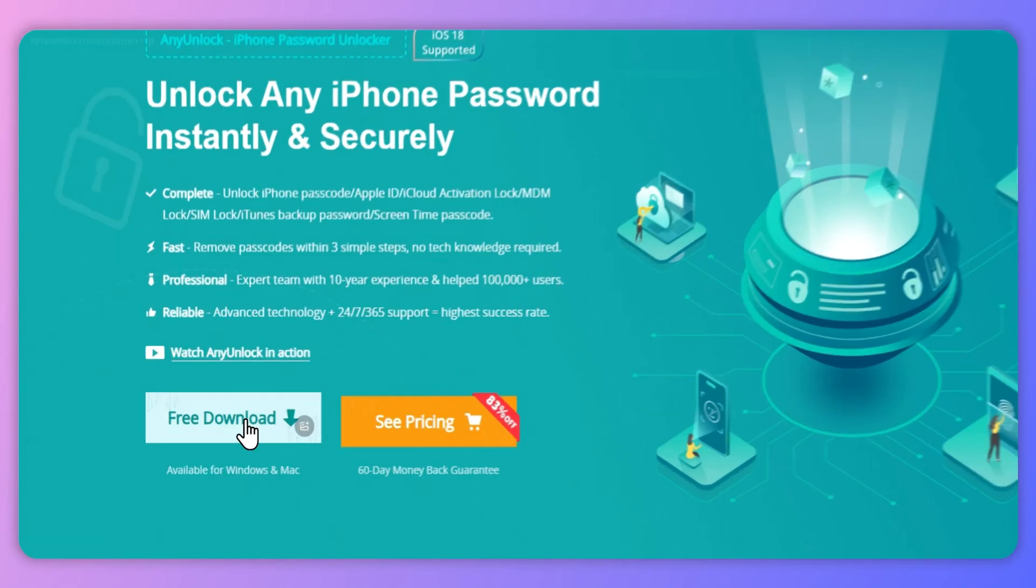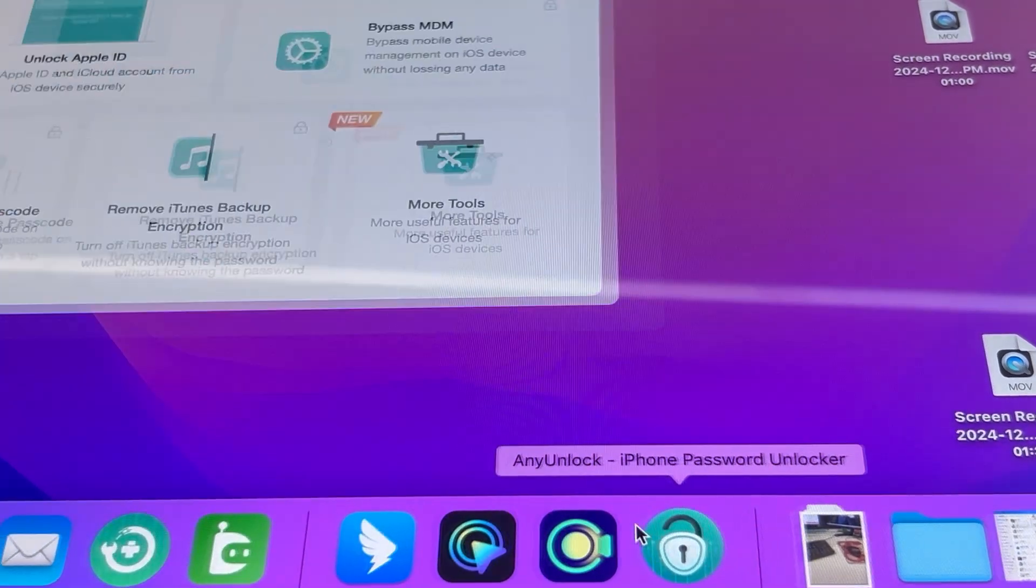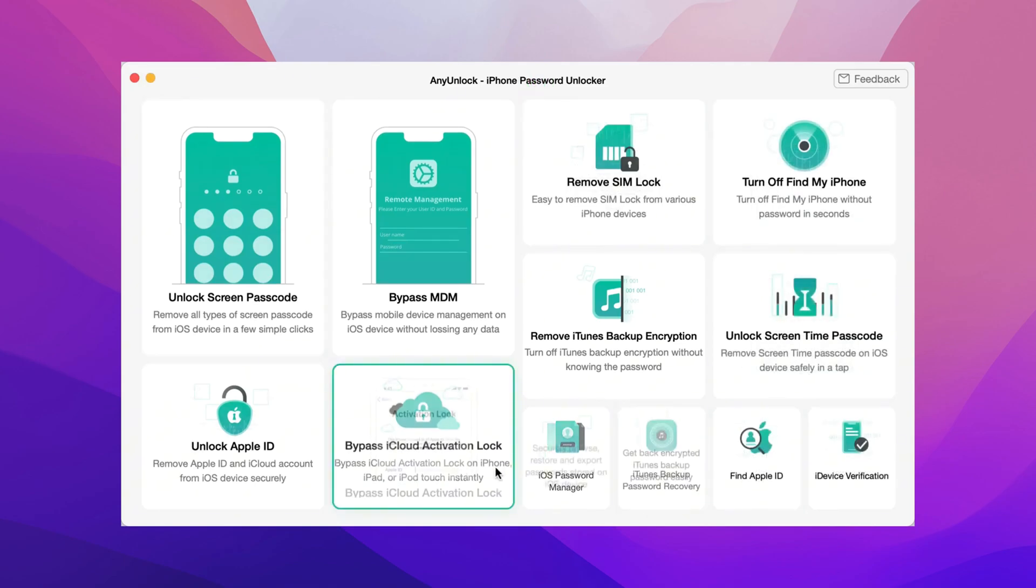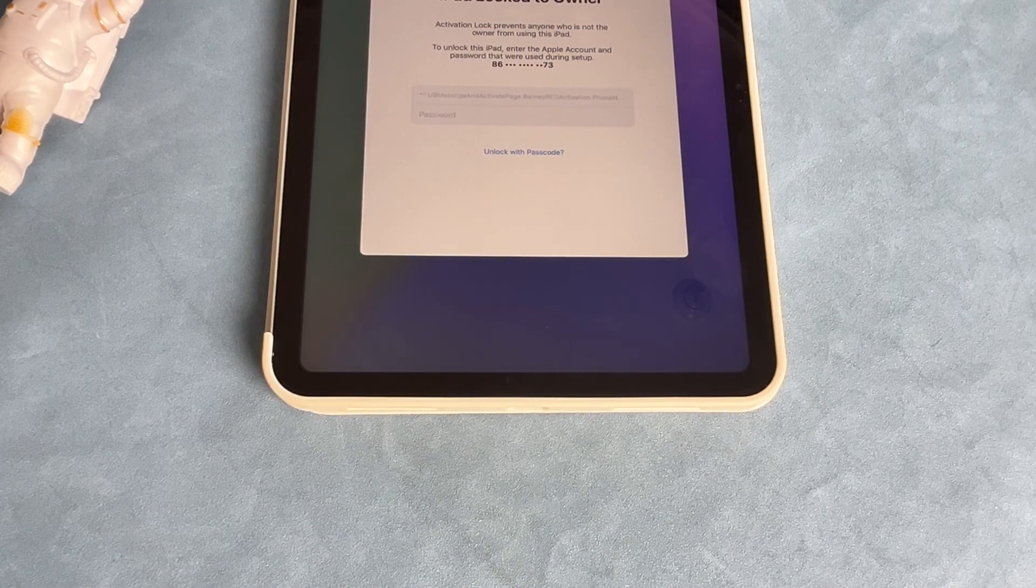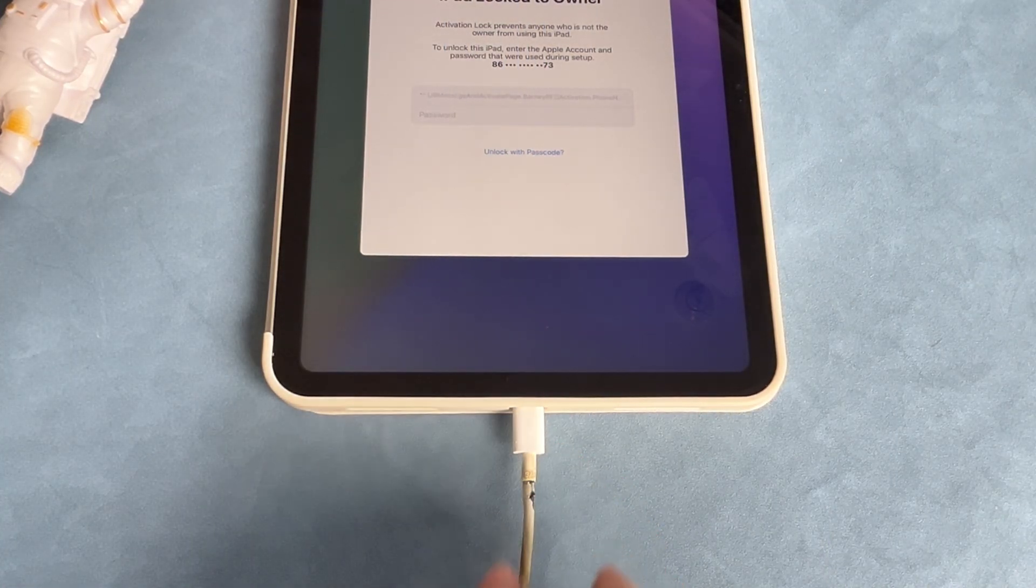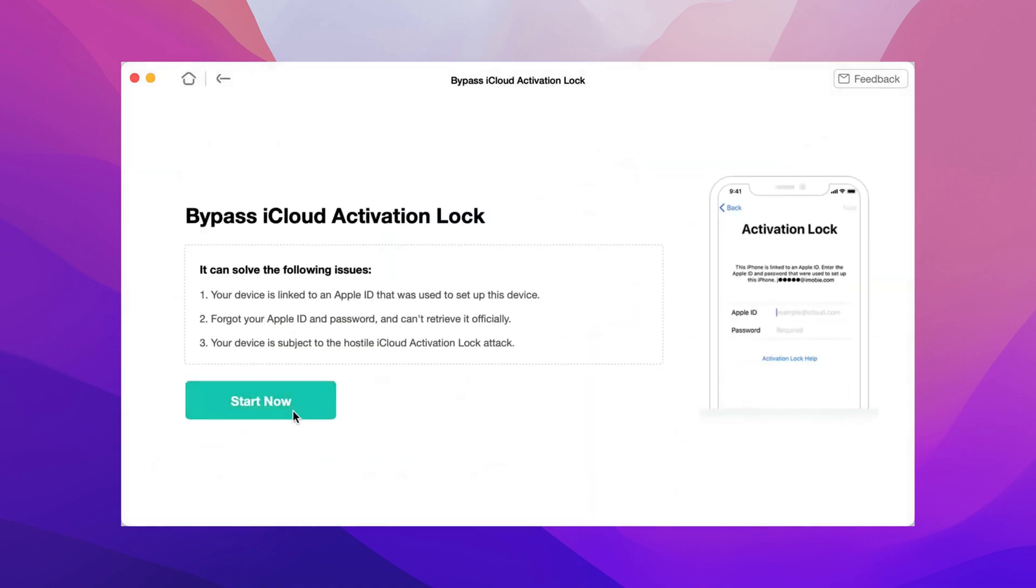Step 1: Download the latest version of AnyUnlock and run it. Then you will see the pop-up window like this. Step 2: Connect your iPad via a USB cable and click Start Now button.